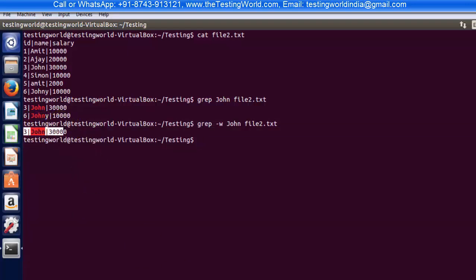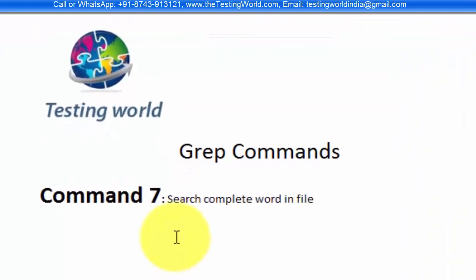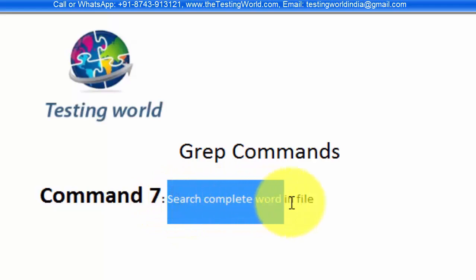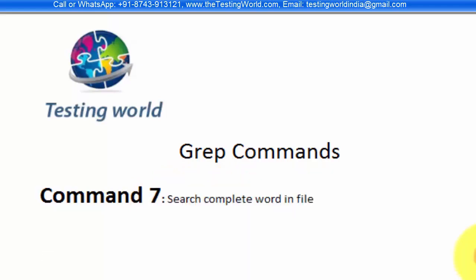So that was the command in which we are checking exactly with the word, searching complete word in the file. That's all we have for this session, thanks for watching this video.